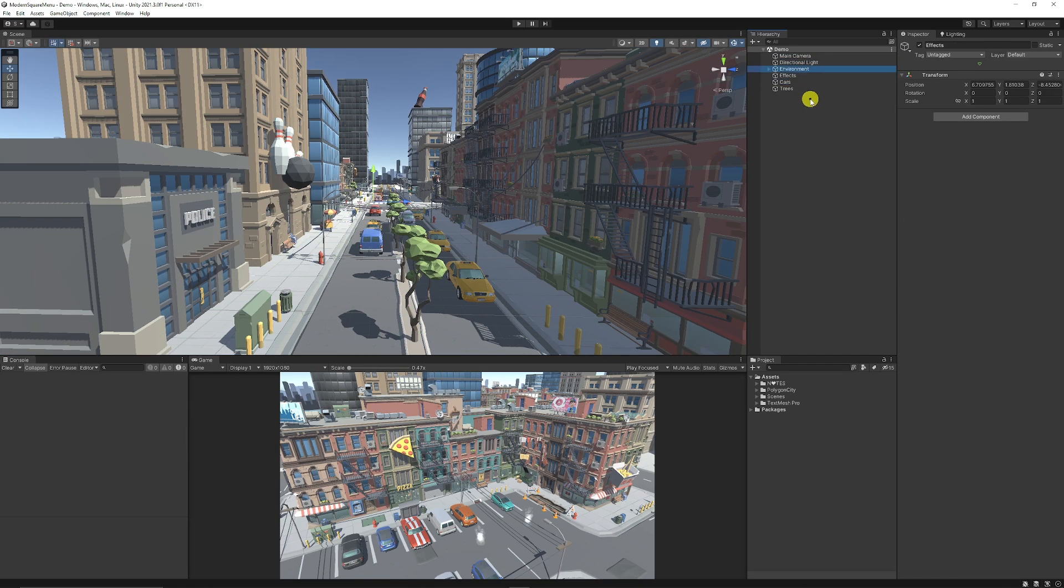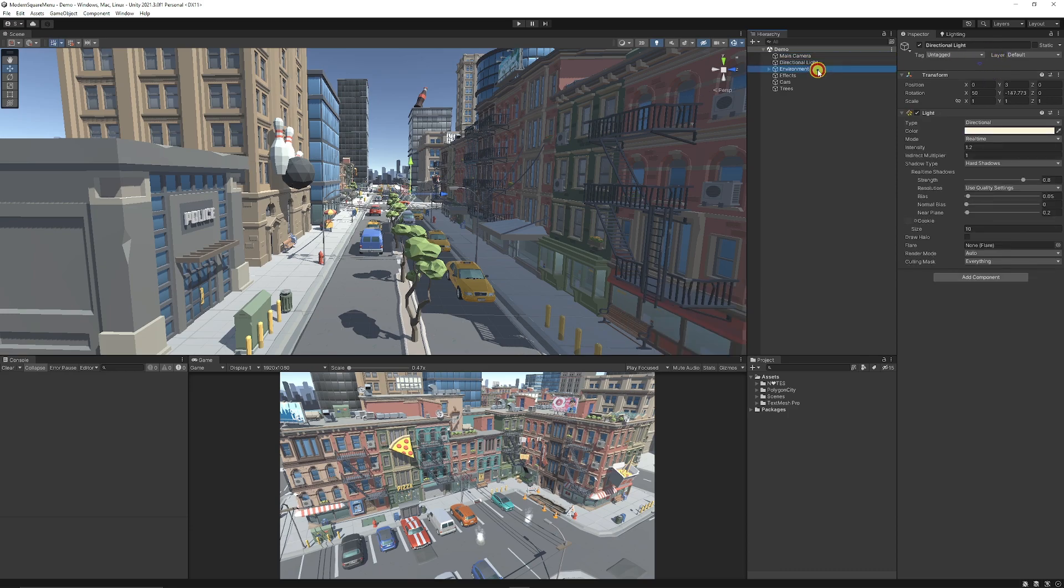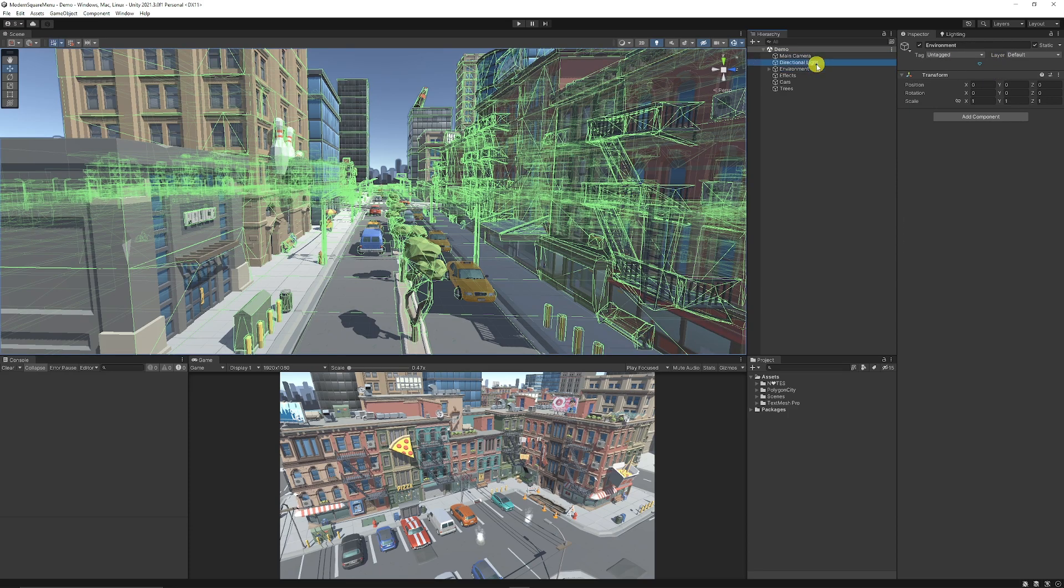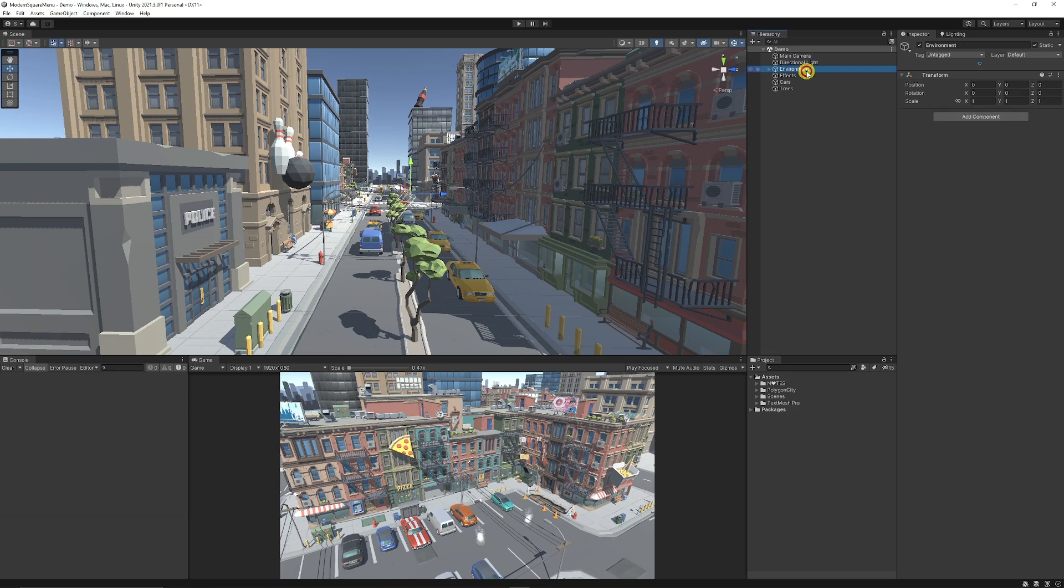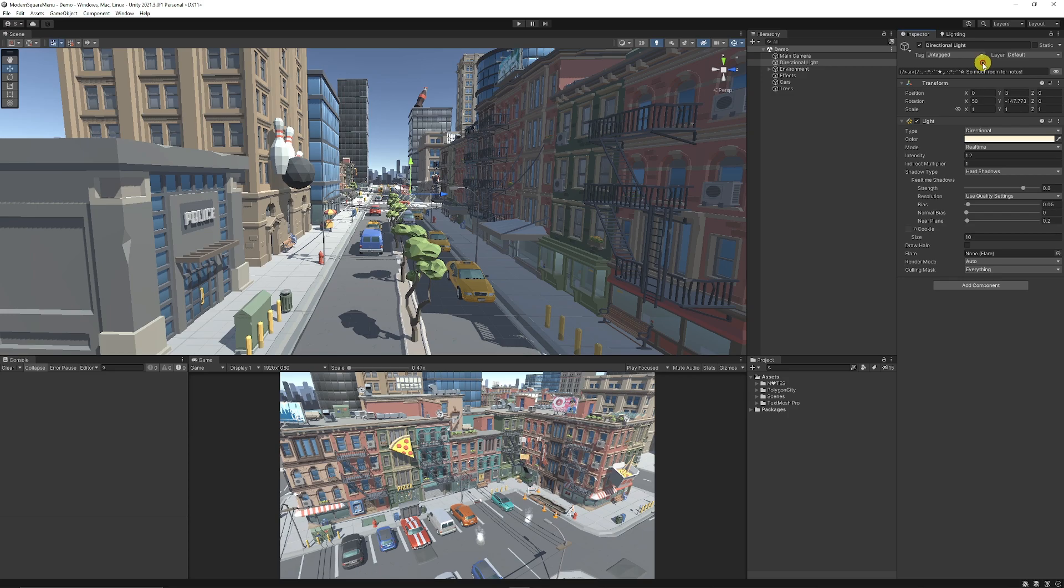And you've got a little heart in the top of the inspector for each of the objects that you have, which is relevant for allowing you to make a note for. But on this directional light, we want to add a little note. You can click the heart, and you can see you can start adding text here.